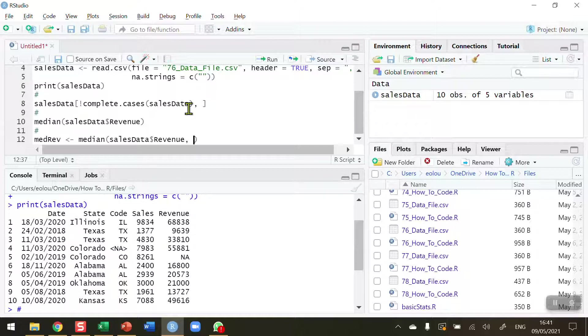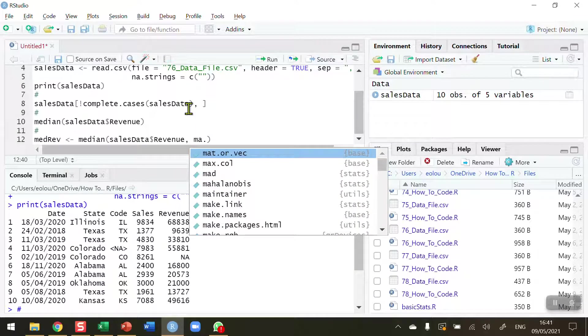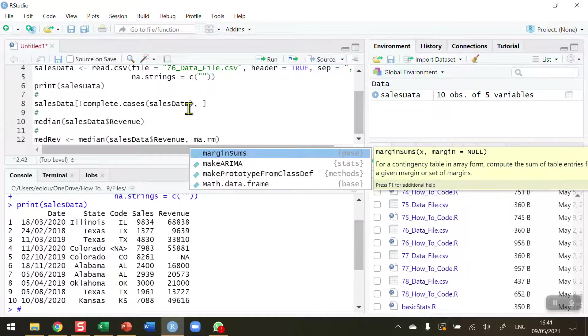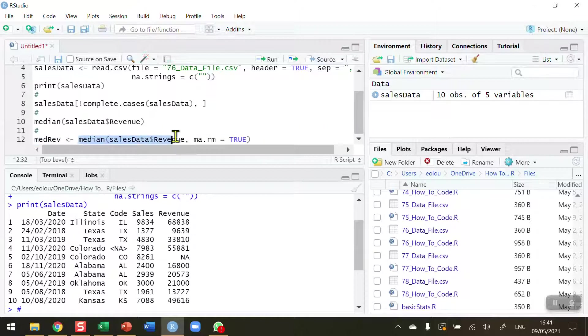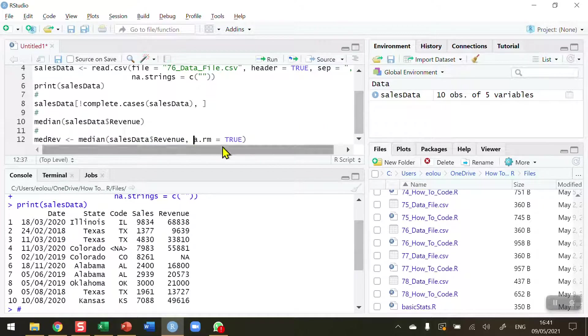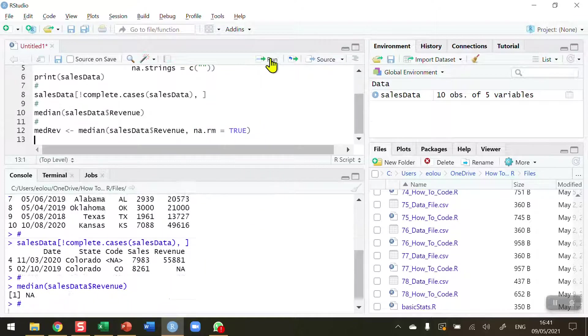And then the way I leave out the NA value is to do NA.RM, for short for remove, is equal to TRUE. So in this case here, I can calculate the median value of the sales revenue variable, using the na.rm parameter, set it to true, and then it should ignore the NA value in the calculation. So let's run this.